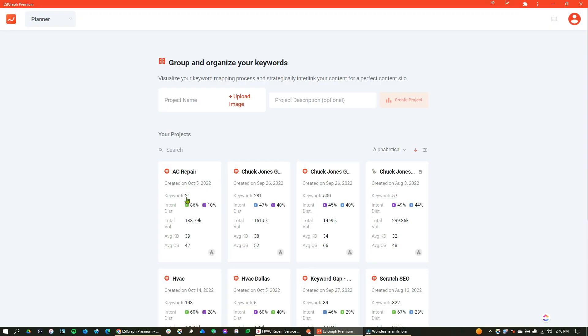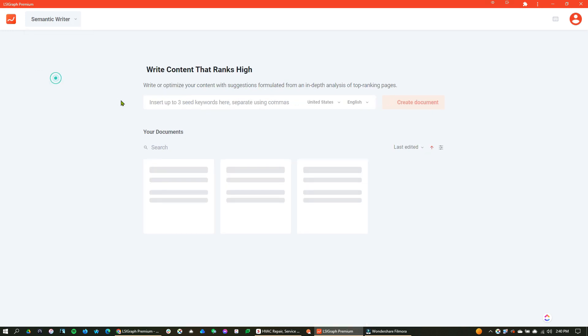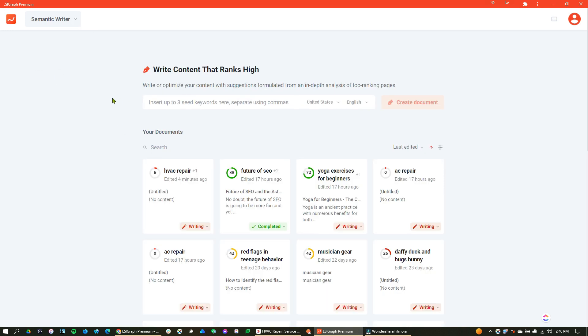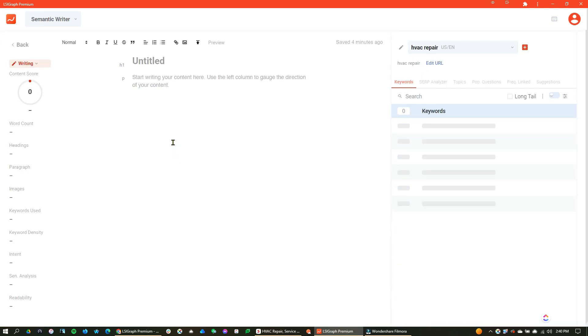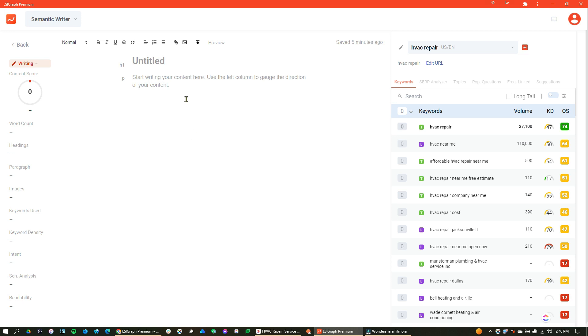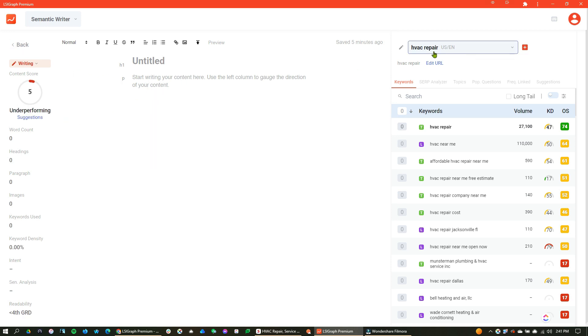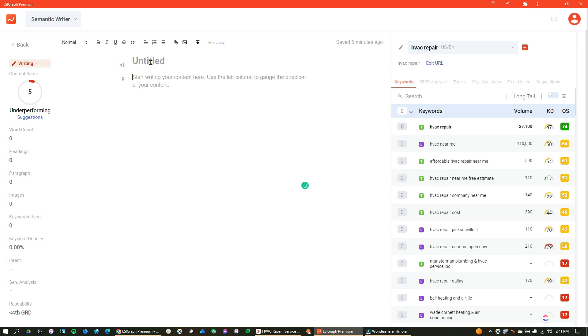Okay, so from the planner screen, like I said, we could jump in from any of the keywords. We can jump right into the semantic writer. Now, for this example, we jumped into or created the HVAC repair, and this is going to give us the ability to kind of start from scratch. I added another keyword here, and we can see anything that we want to start writing from here.